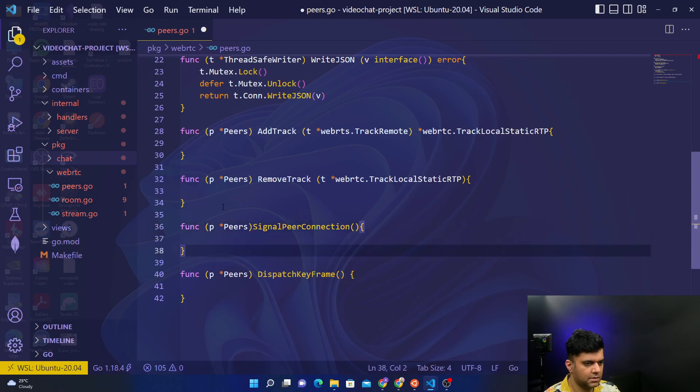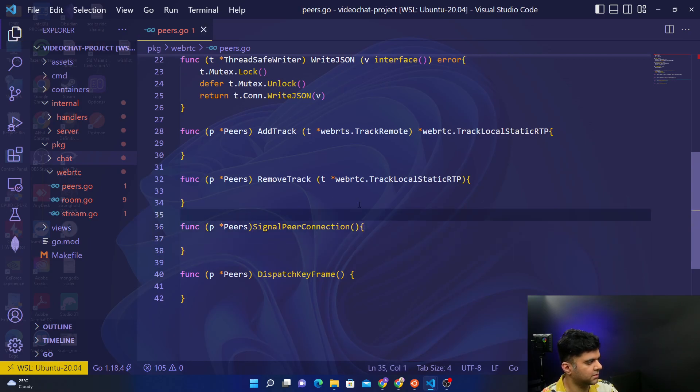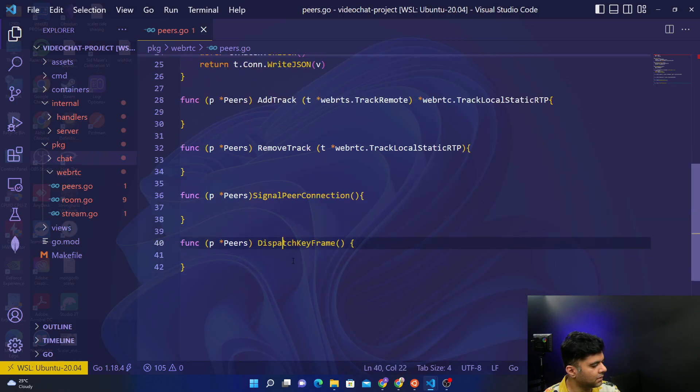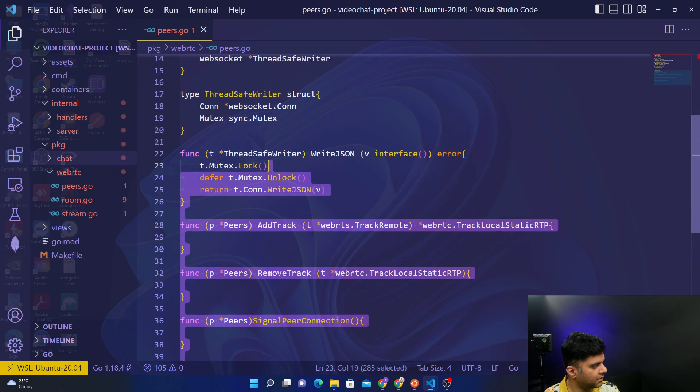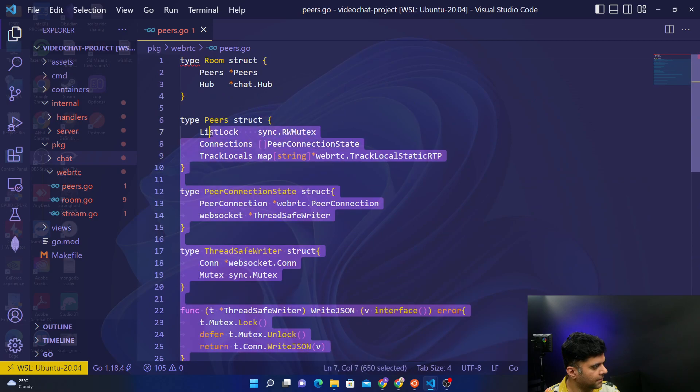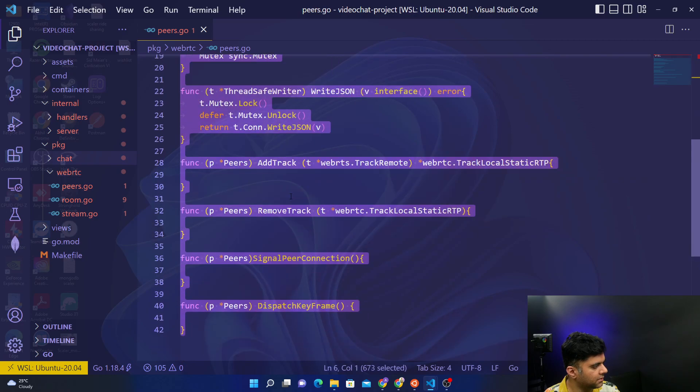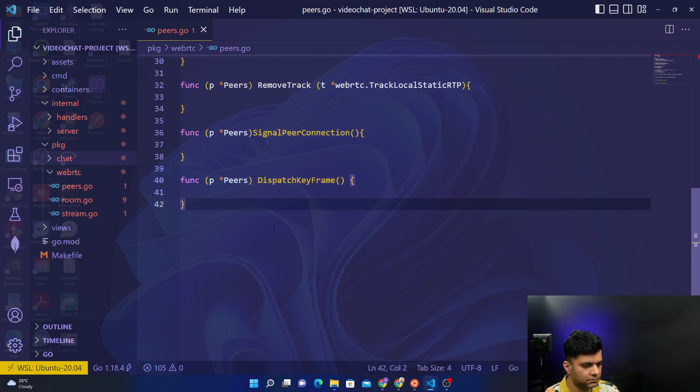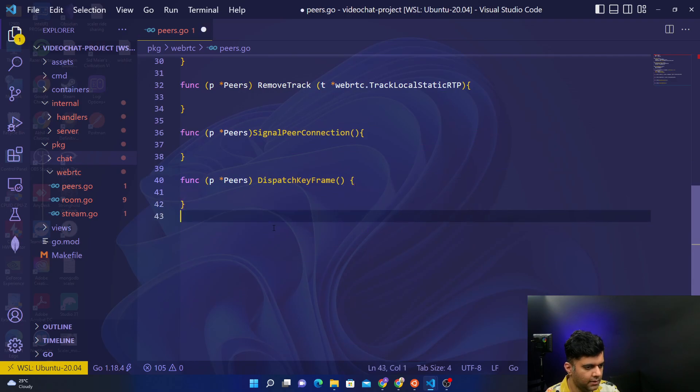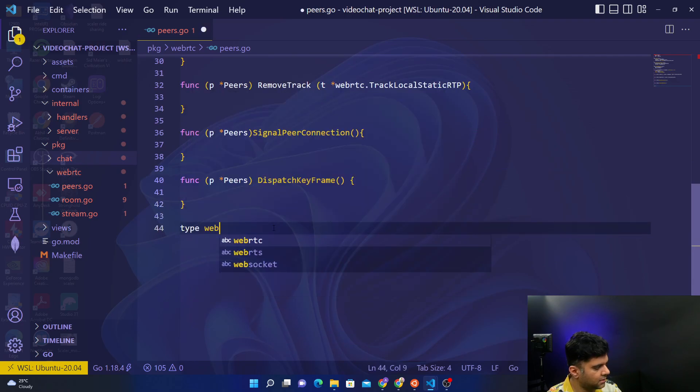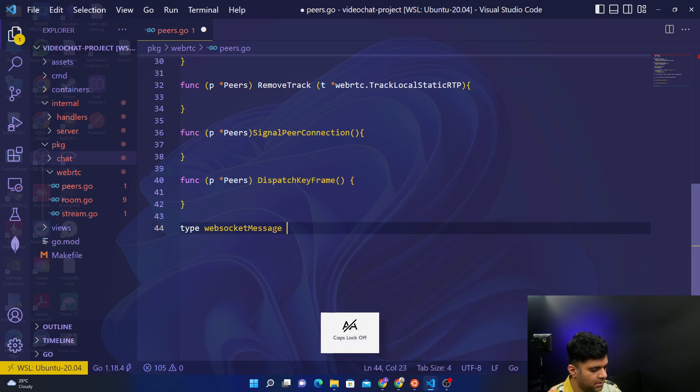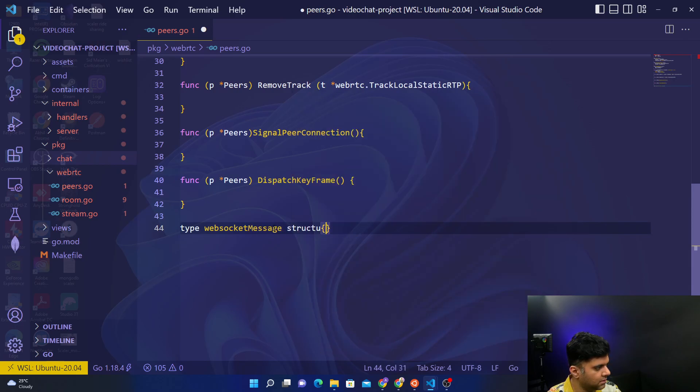Right, so this is our entire structure, this is our entire bare bones structure for the entire project, the outline. And at the end I want to end this with a websocket message which is a struct.